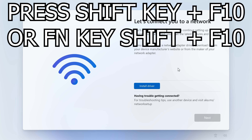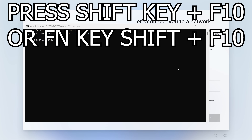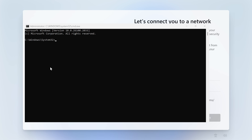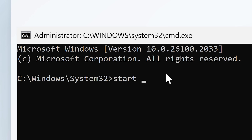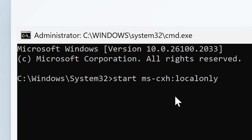What we're going to need to do is press the Shift key and F10, and this will bring up the command dialog box. Click somewhere in the window to bring it forward. Now type in a very simple command: type 'start' then a space, then 'ms-cxh' then the colon and then 'localonly'. This tells Microsoft that you want to create a local account. Note: if the command prompt doesn't appear, you may need to also press the Function key along with Shift+F10, depending on your keyboard type. When ready, press Enter.